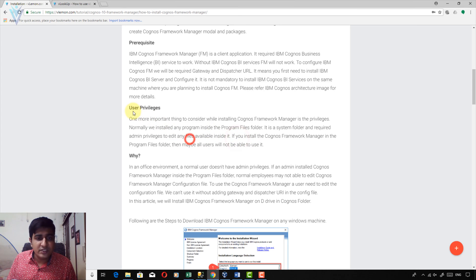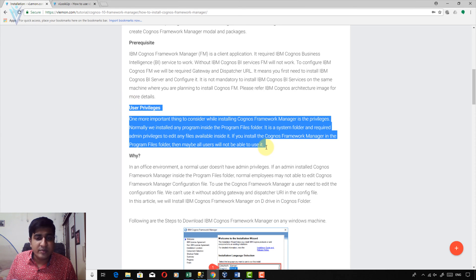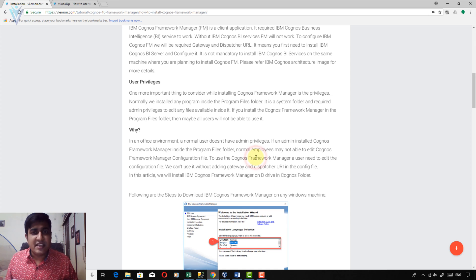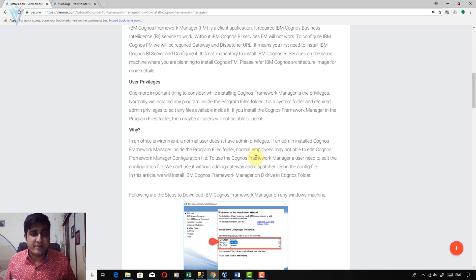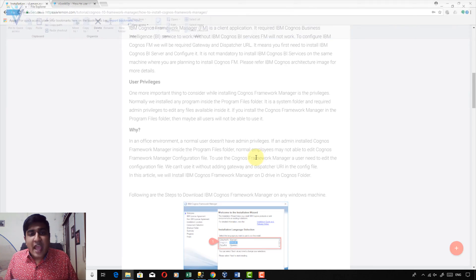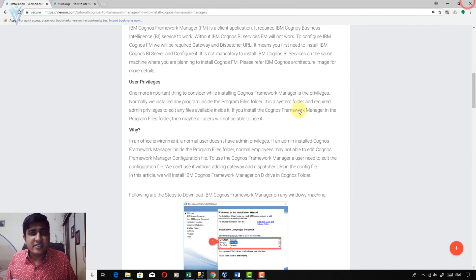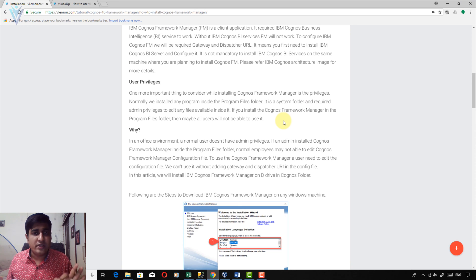Now I am going to install Framework Manager on this Windows 10 machine. For me, I have admin privileges so I could install it inside Program Files, but I am not going to do that. Let me open my installation directory — this is the Cognos 10 installation directory.